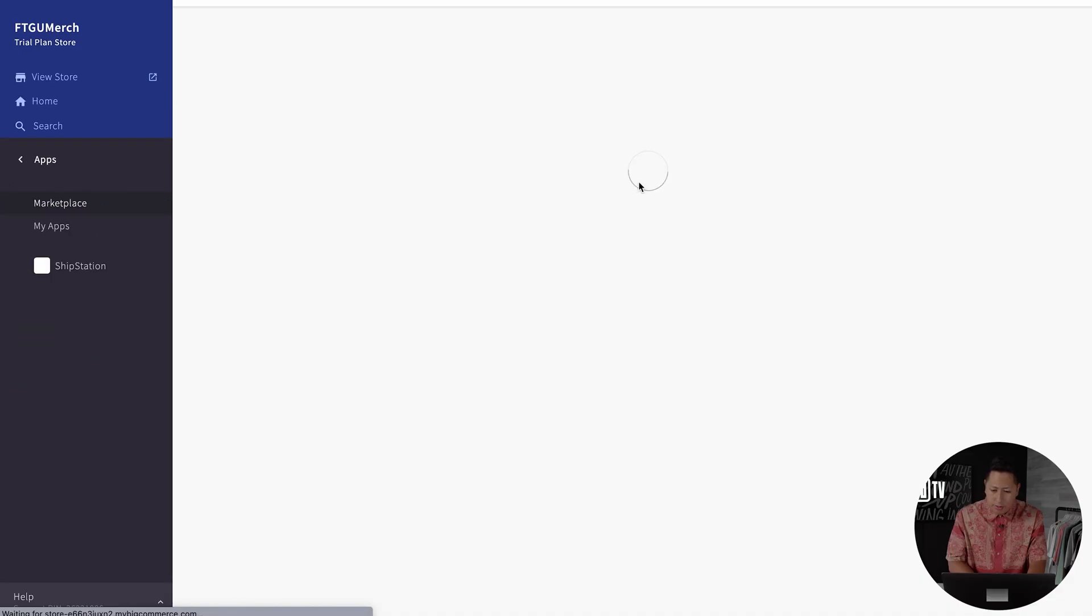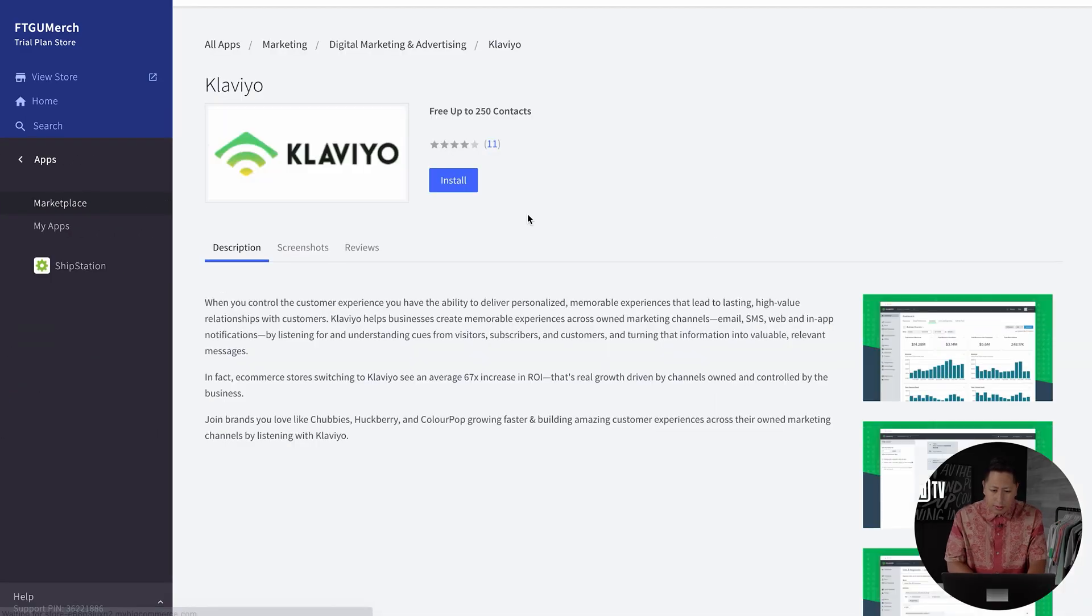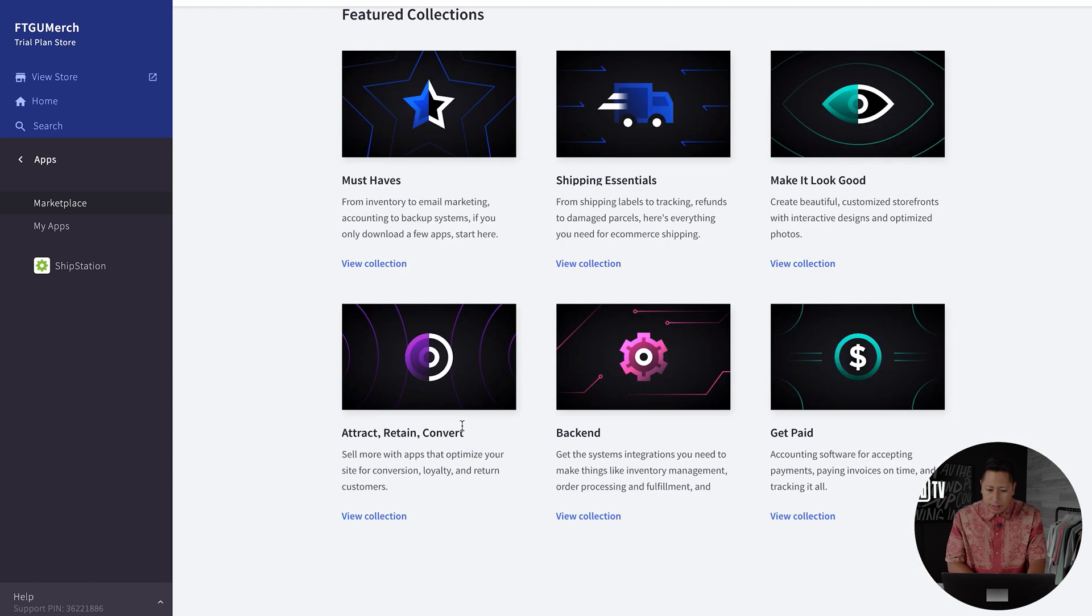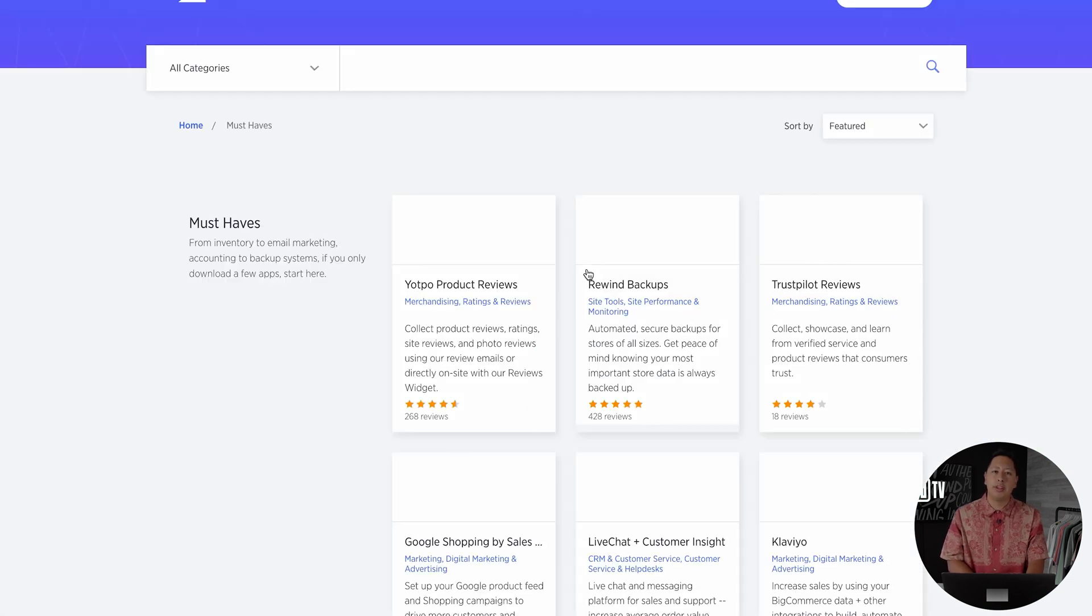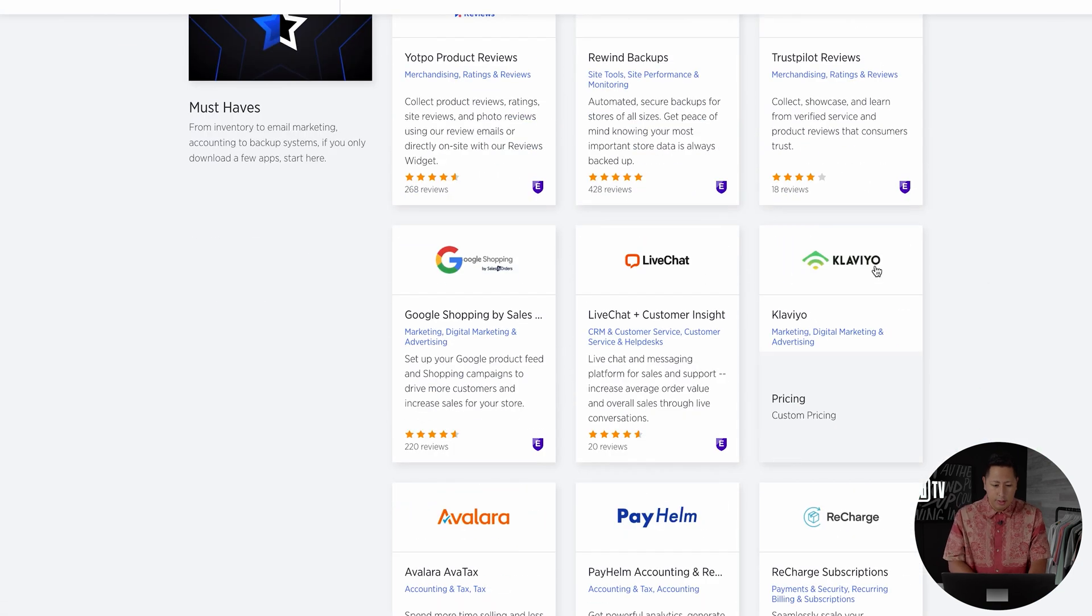This is a great tool to help you grow your email marketing and retarget customers with ease. All of your apps that you install will be located in this area. There's a lot of apps to choose from that will continue to help you grow your business.